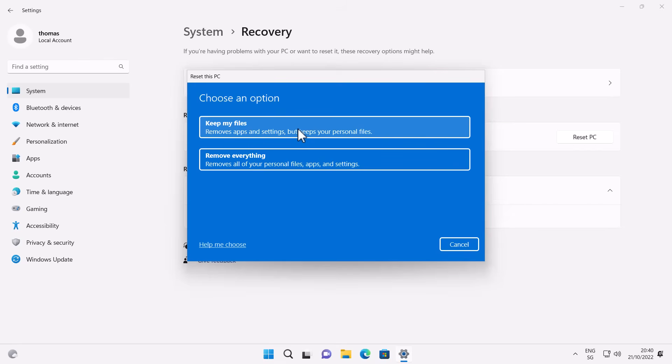You hit Reset and you can choose between two options. The first is Keep my files — that removes apps and settings, giving you a fresh OS while keeping your personal files. That's the option if you have issues but are keeping the machine. The other option is Remove everything, meaning a truly fresh install where everything is removed. That's also the option to choose if you want to give the machine to someone else.